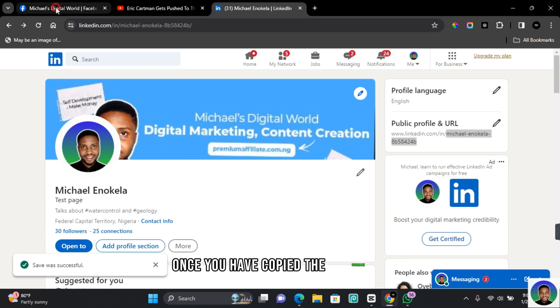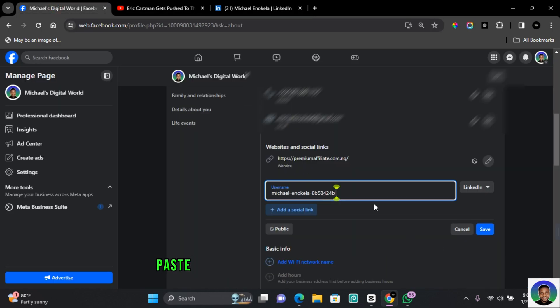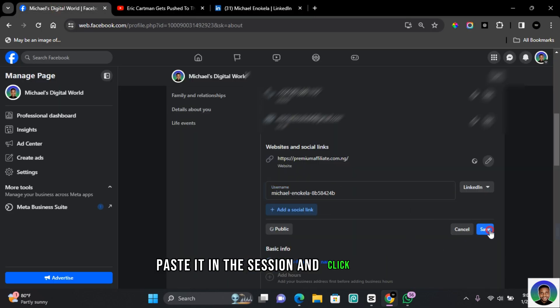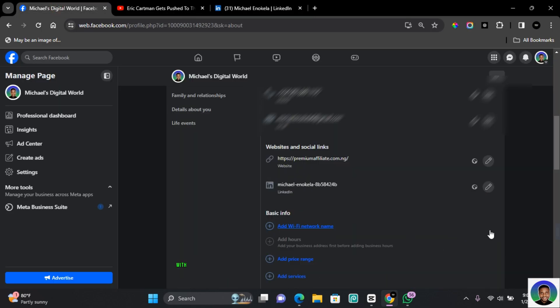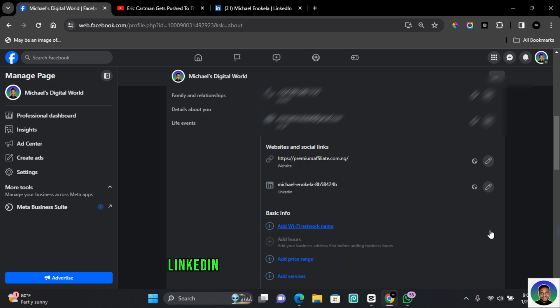Once you have copied the username, paste it in this section and click on Save. With that, you've successfully linked a LinkedIn account to a Facebook page.